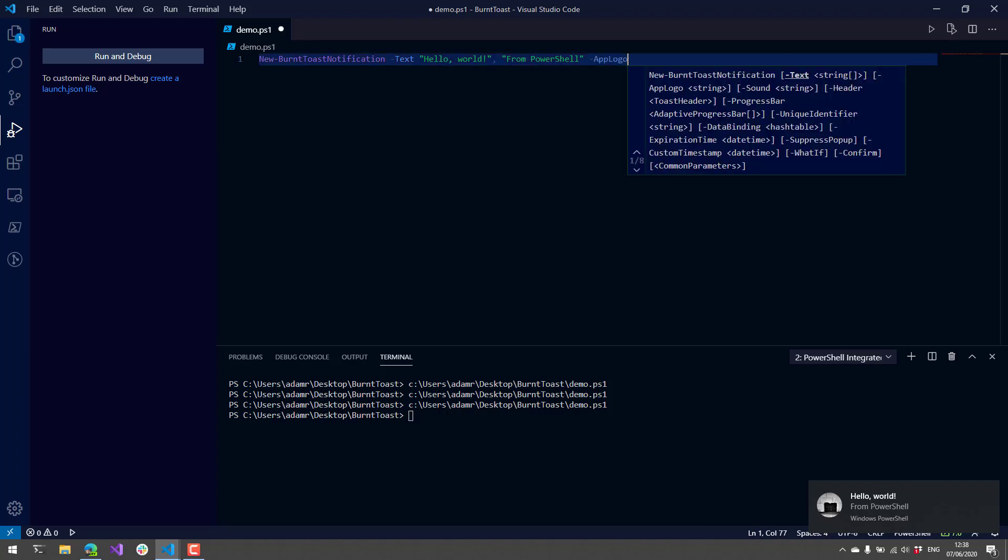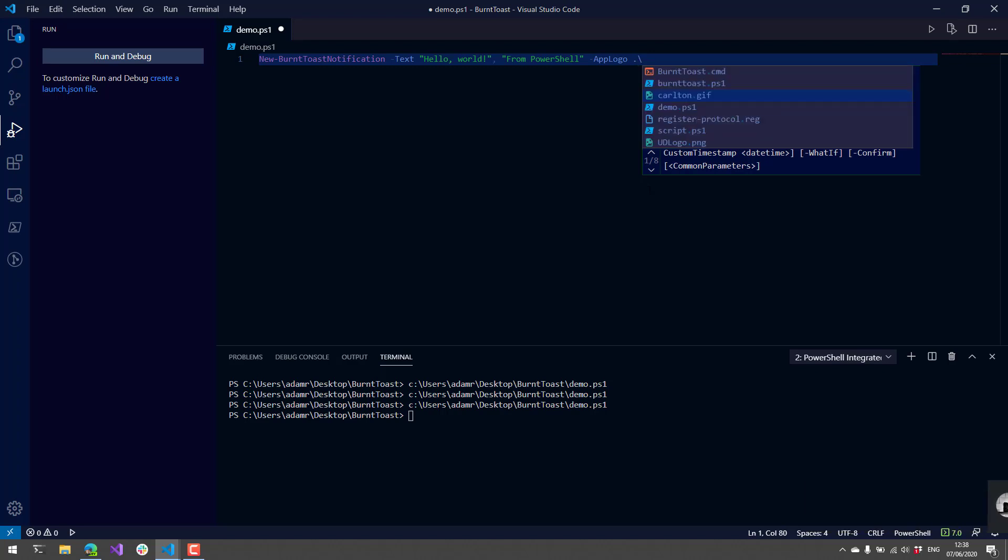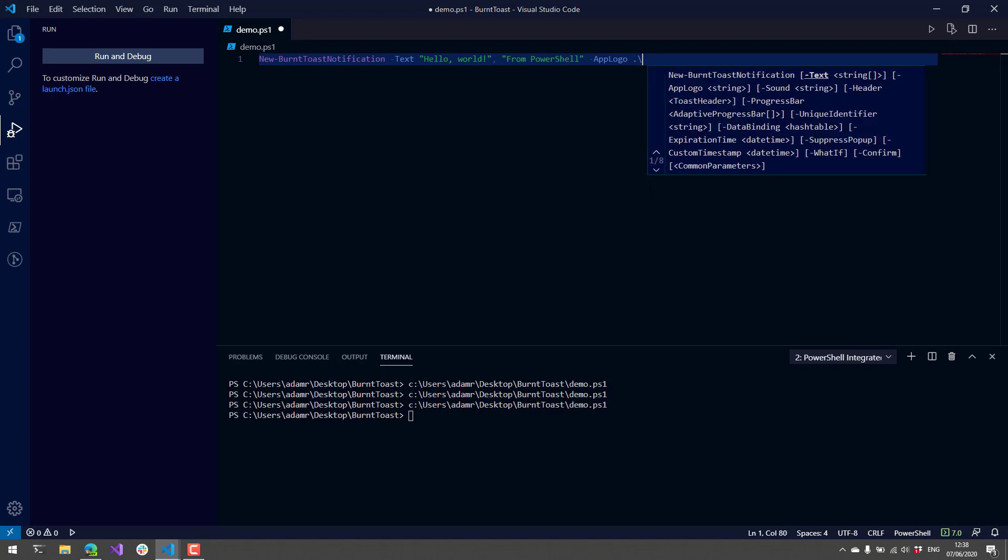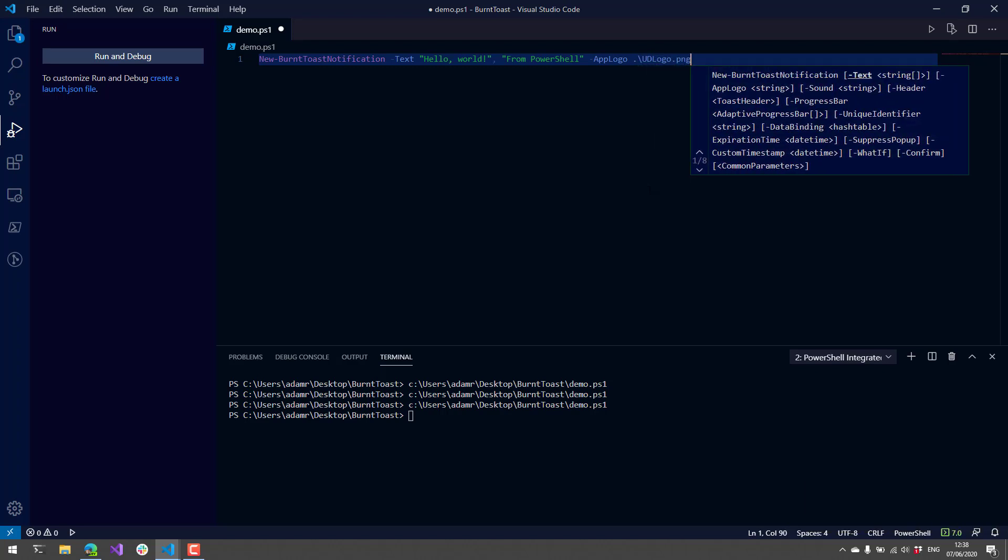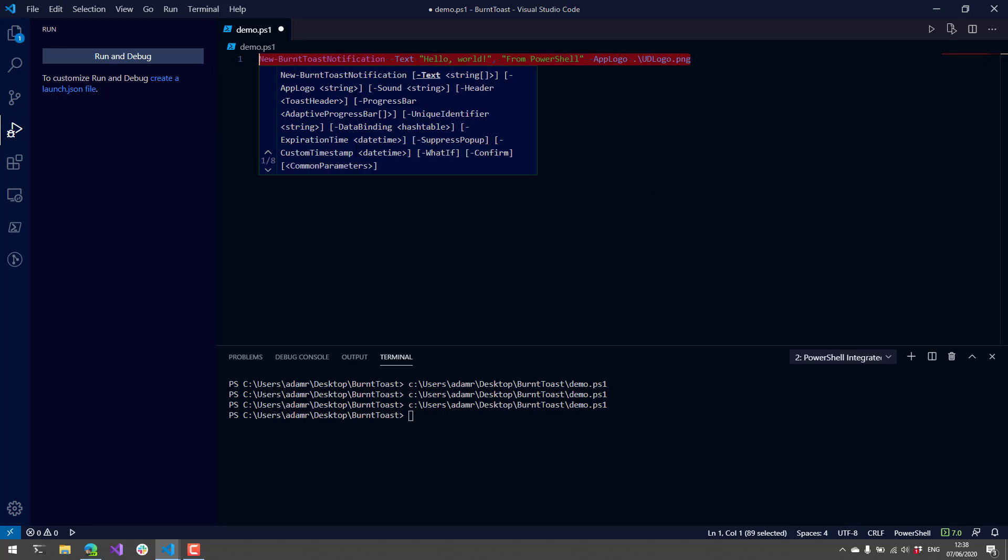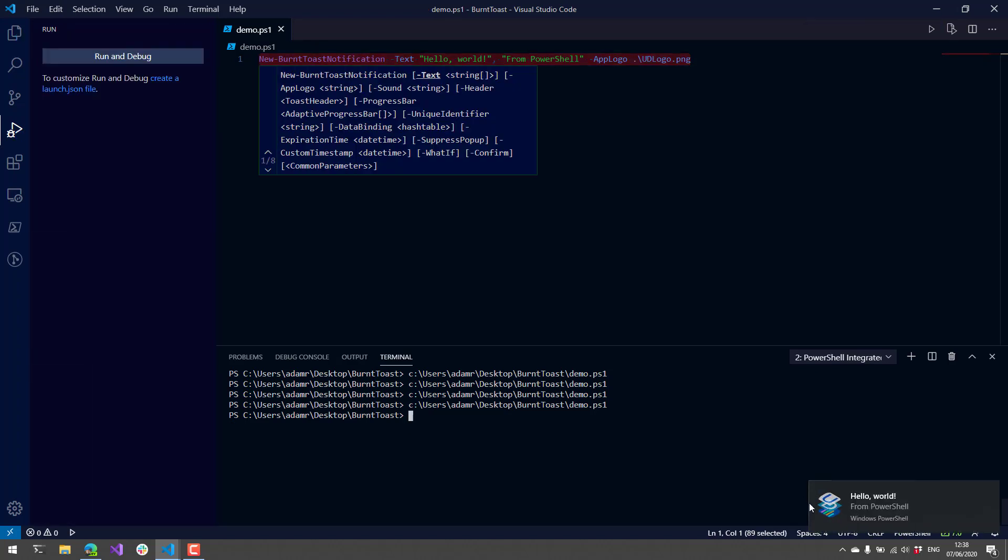Additionally, we can add things like logos. If you use the AppLogo parameter and I put in a logo and send a notification, you'll see now the Universal Dashboard logo is actually used instead of the default BurntToast logo.